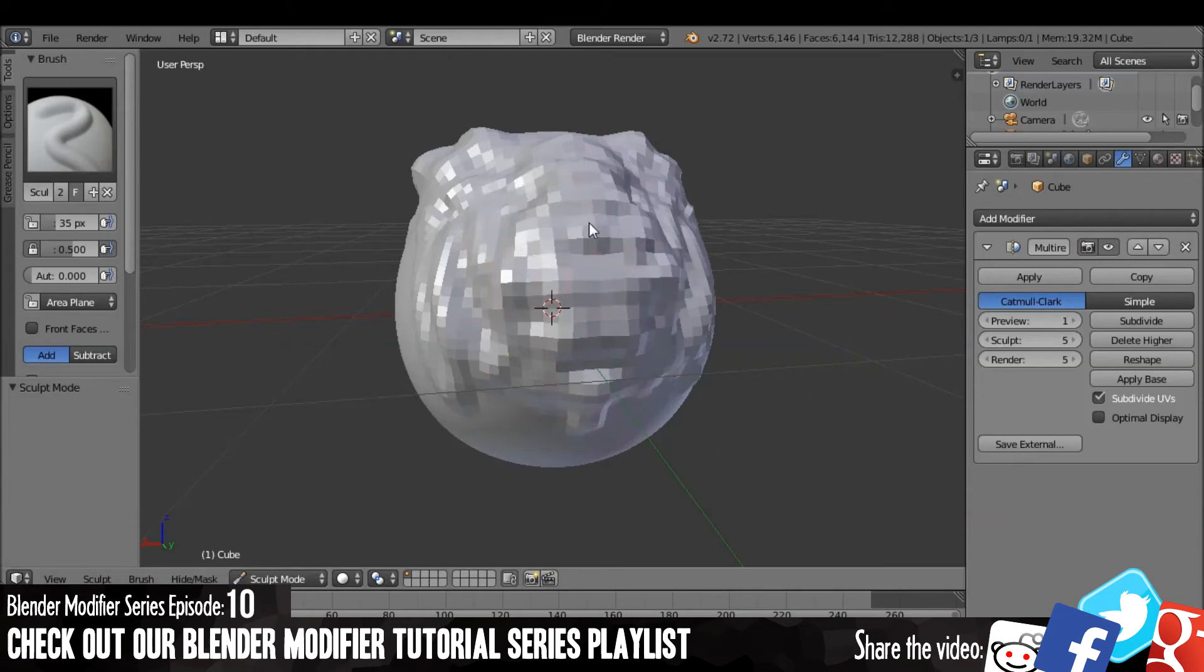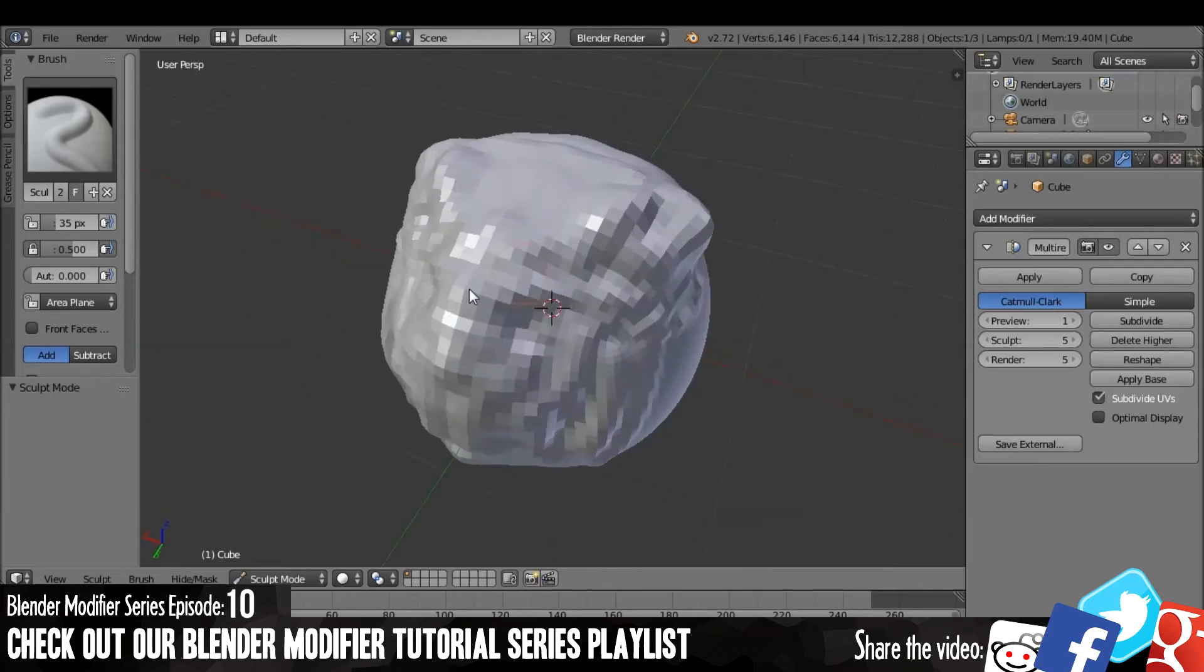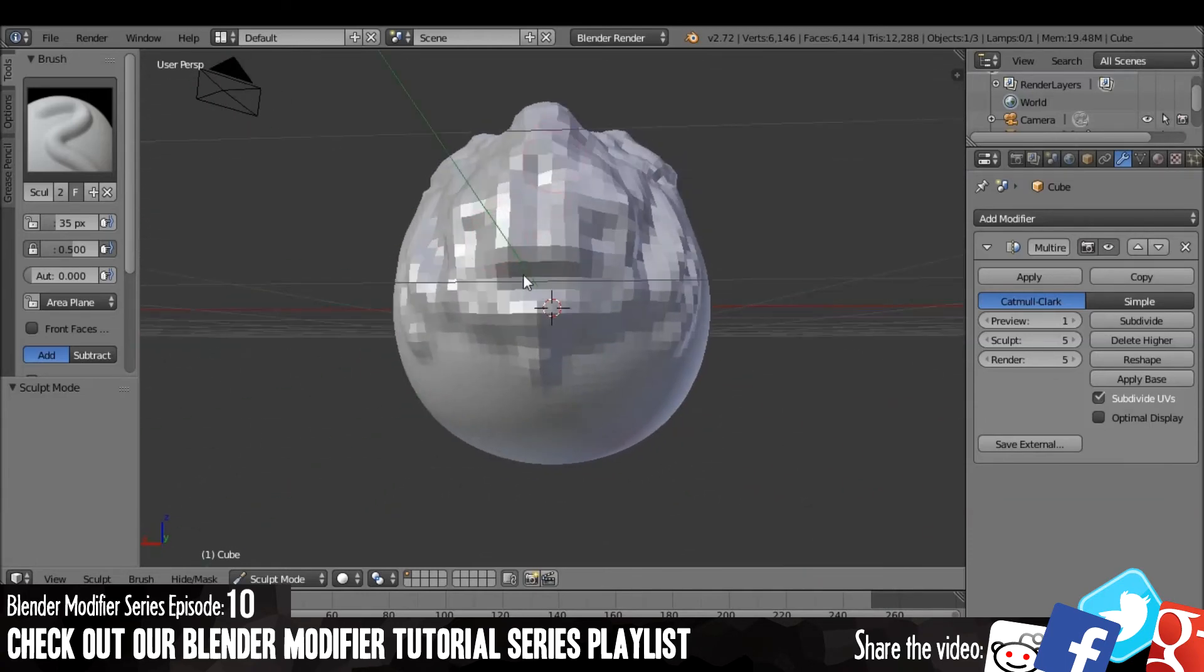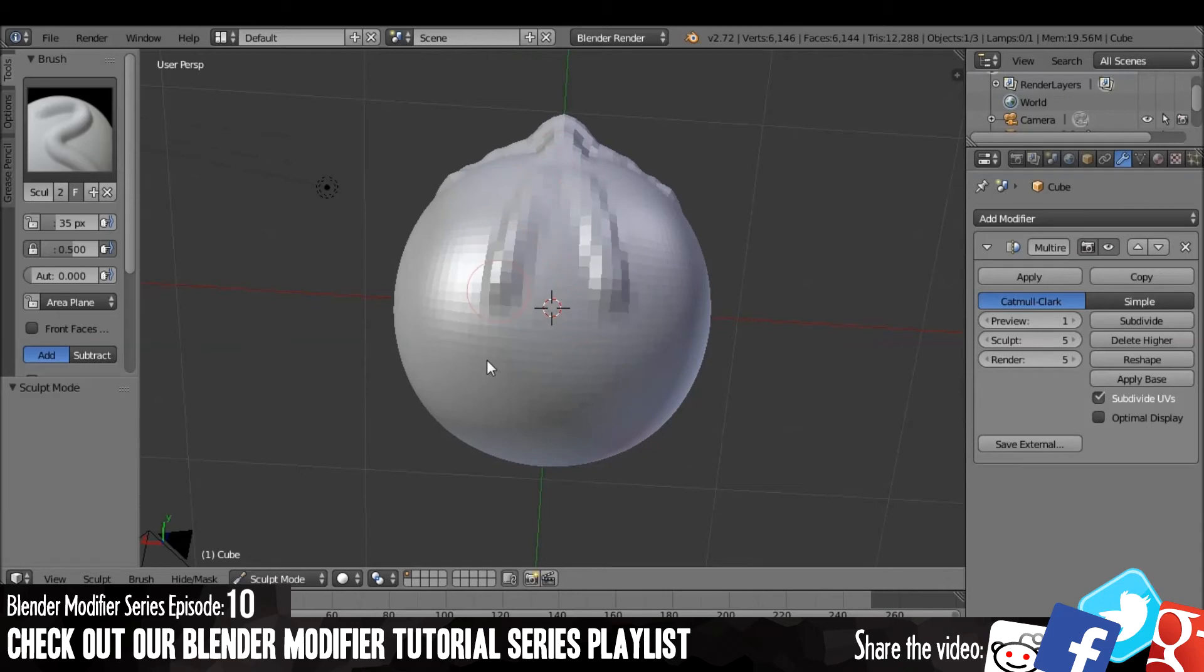So that's pretty much all I have to say about this modifier. I don't use it an awful lot. In fact, I've used it very few times. But I'm sure you may find it useful.